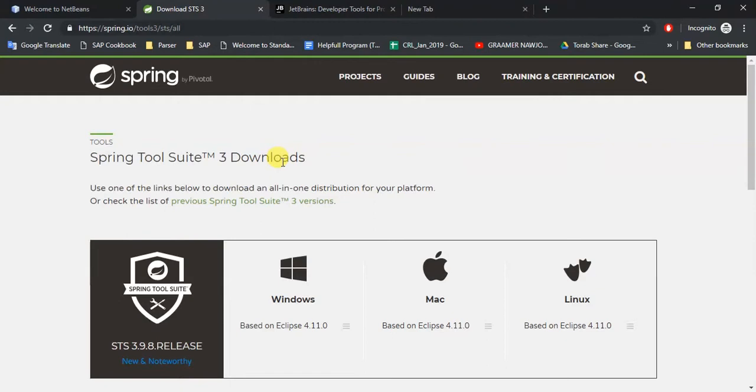So you can use this for your development, and most importantly, it is free - you don't have to pay anyone to use this. And almost 70 to 80% of companies use STS for Spring development, so you can just download and use this.